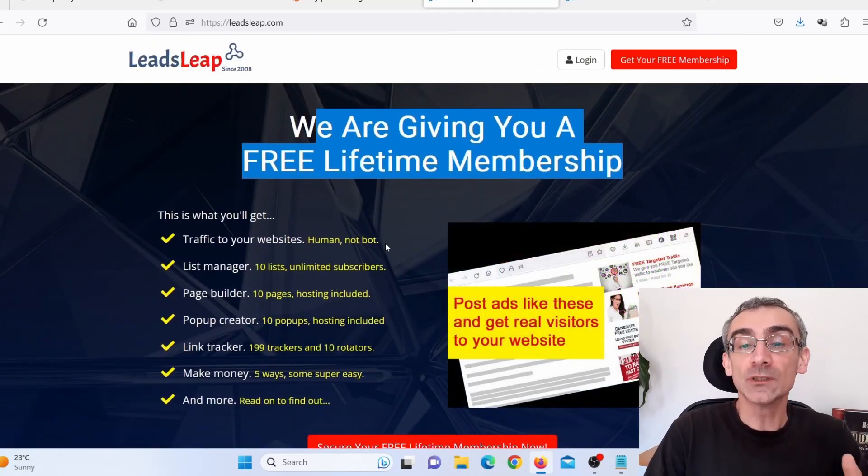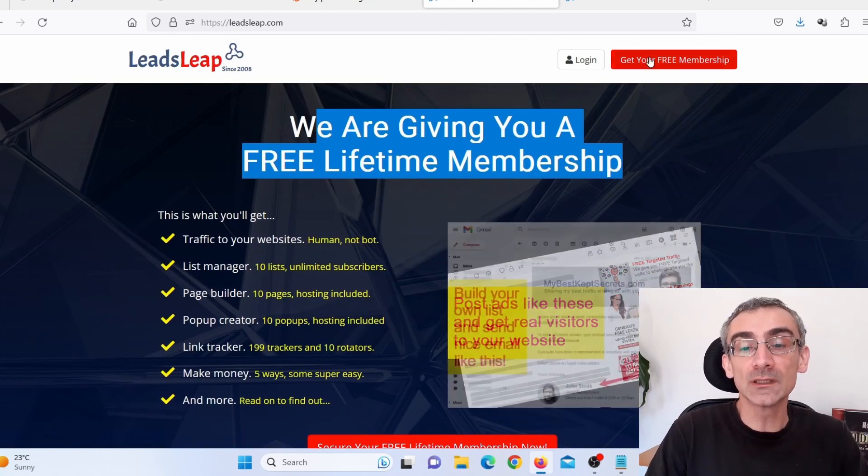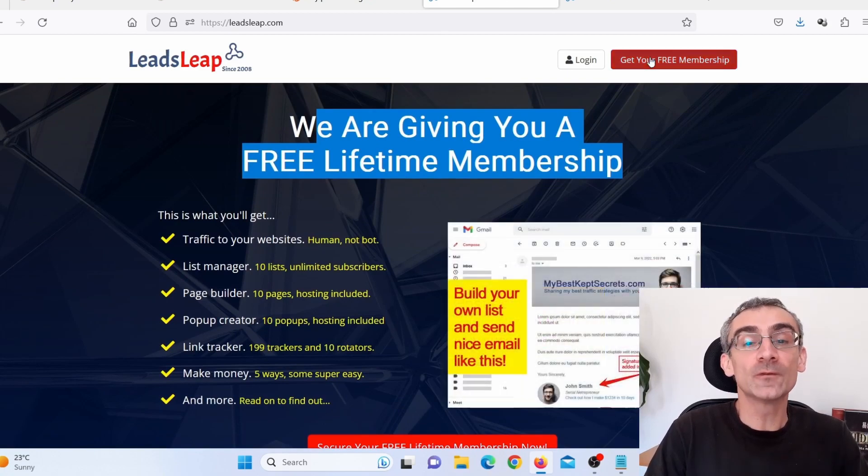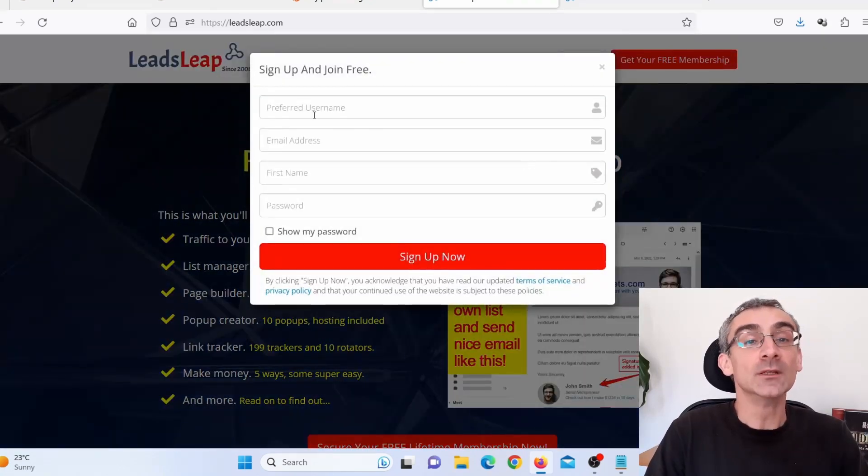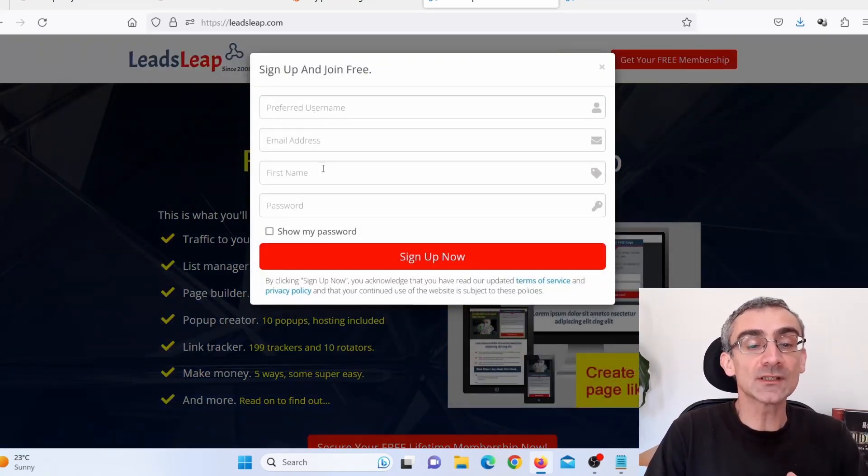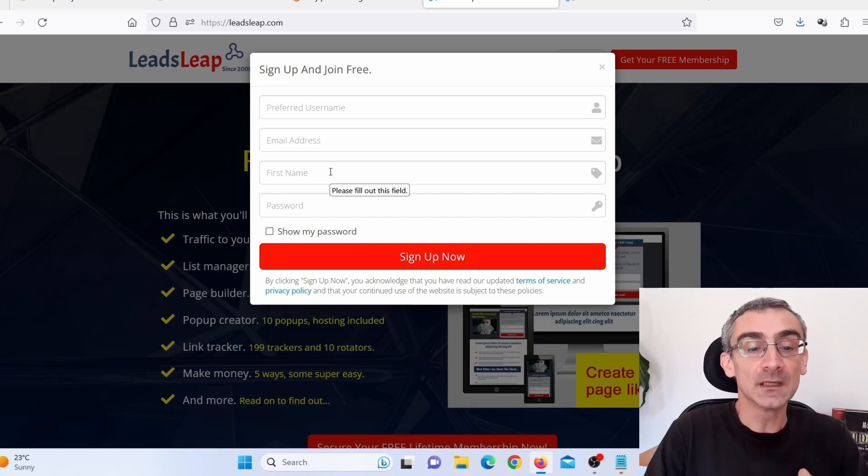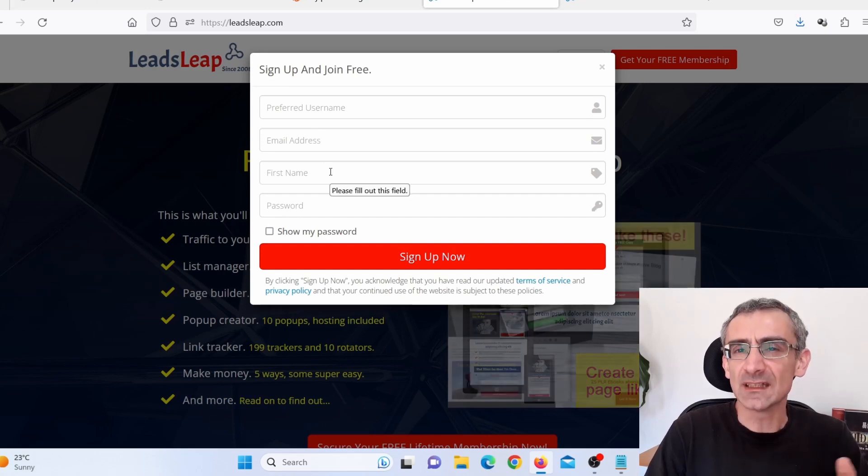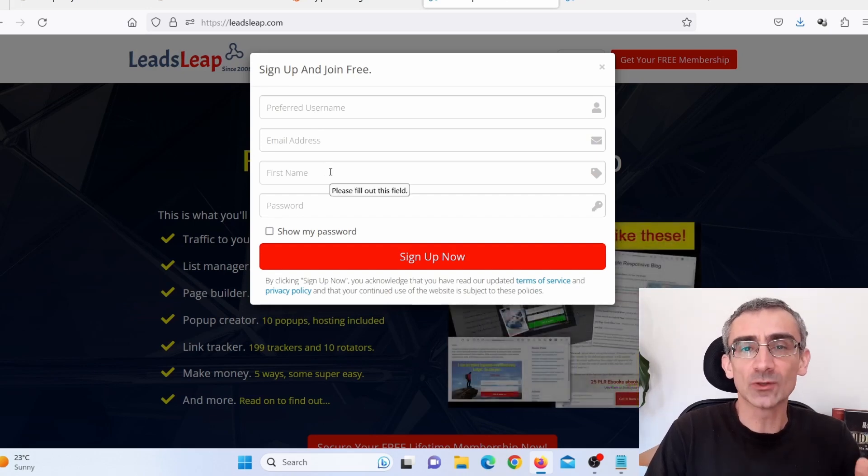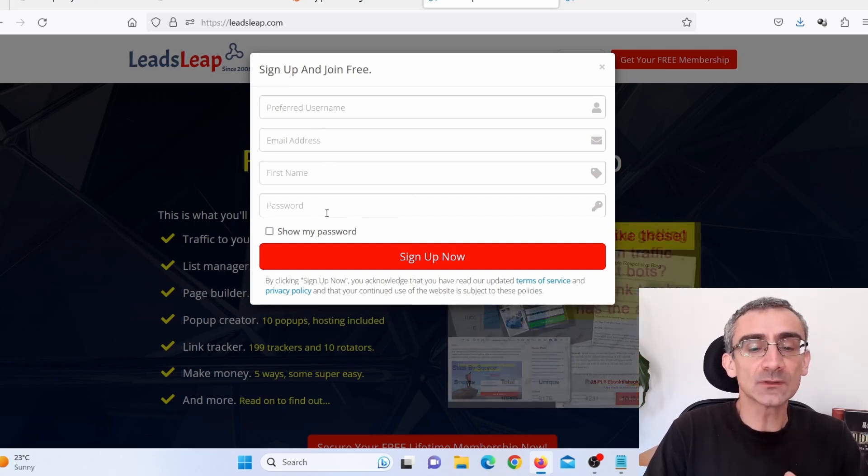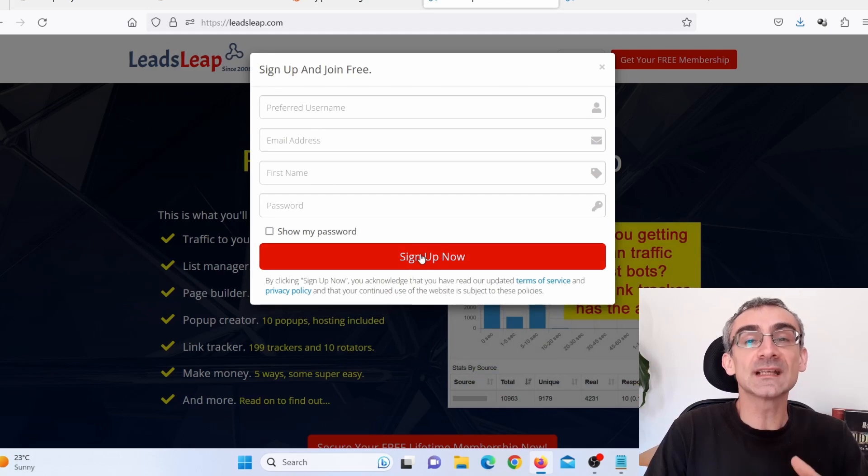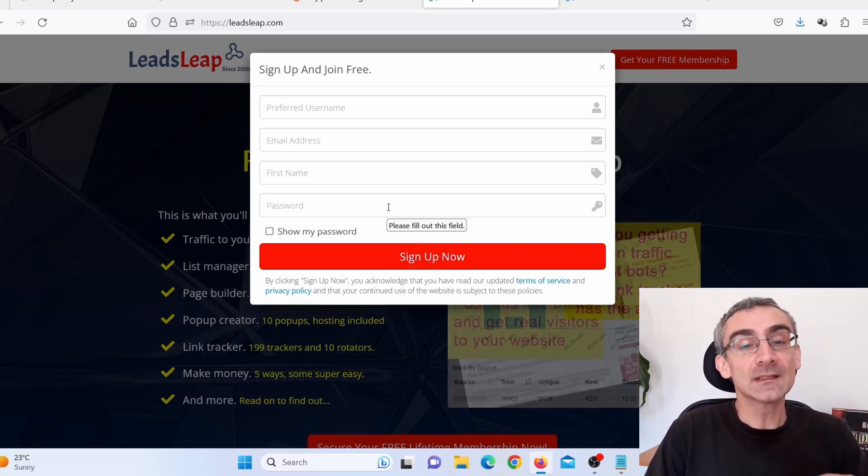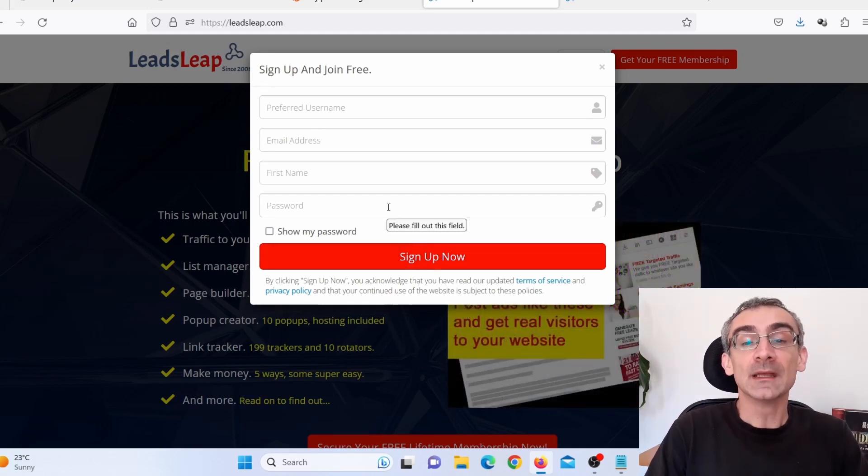So what you need to do, you need to click here on get your free membership. You need to add your username, your email address, your first name. You can add just any name. You don't have to add your own name. You need to add your password. Click here on sign up, confirm your email, and you will sign up.